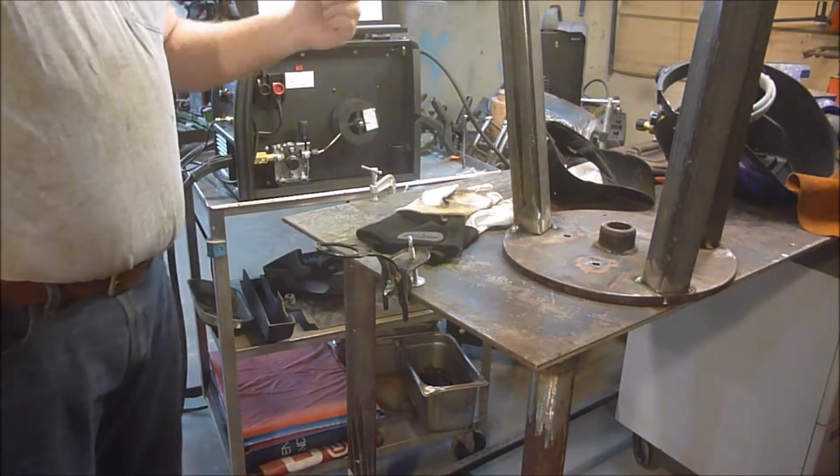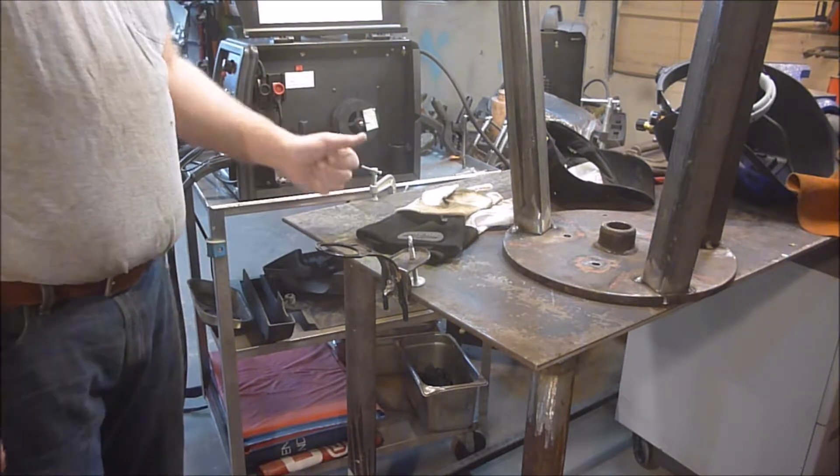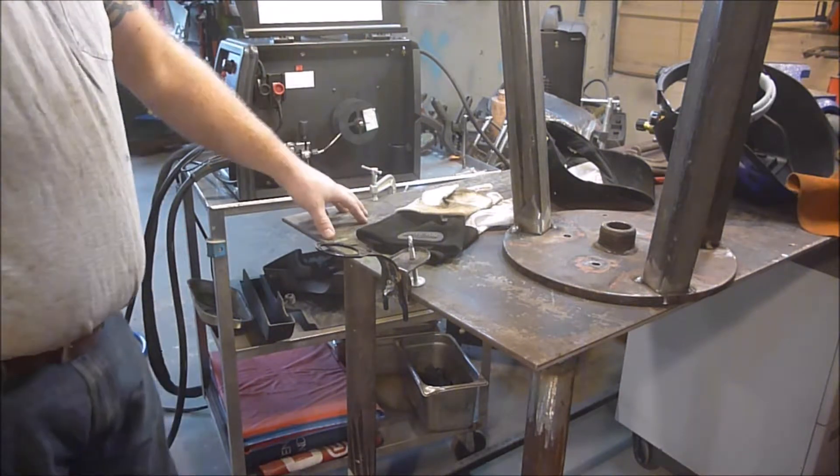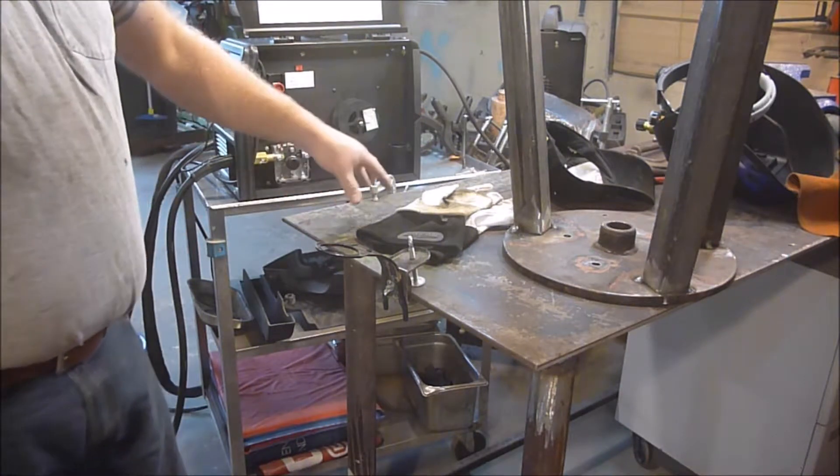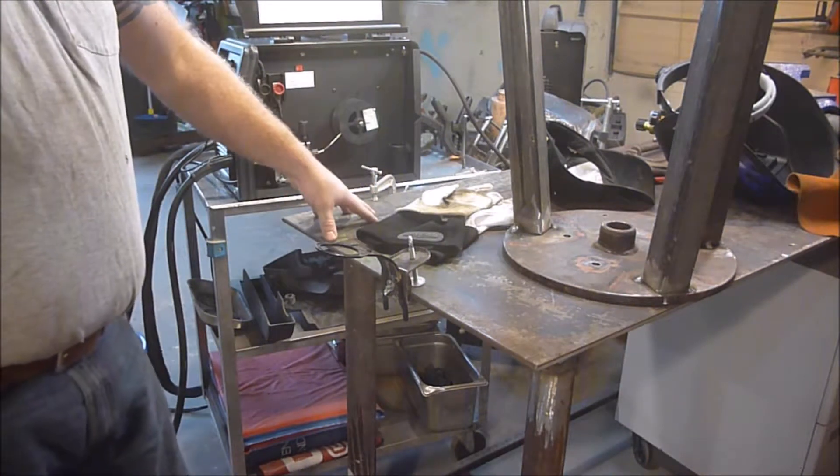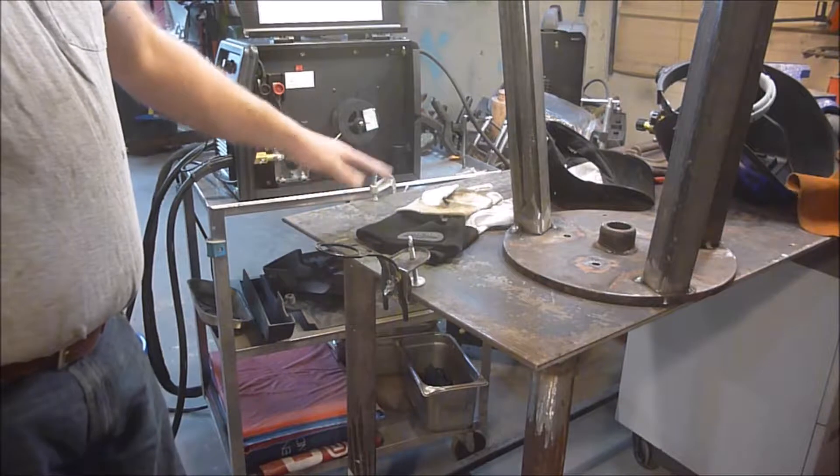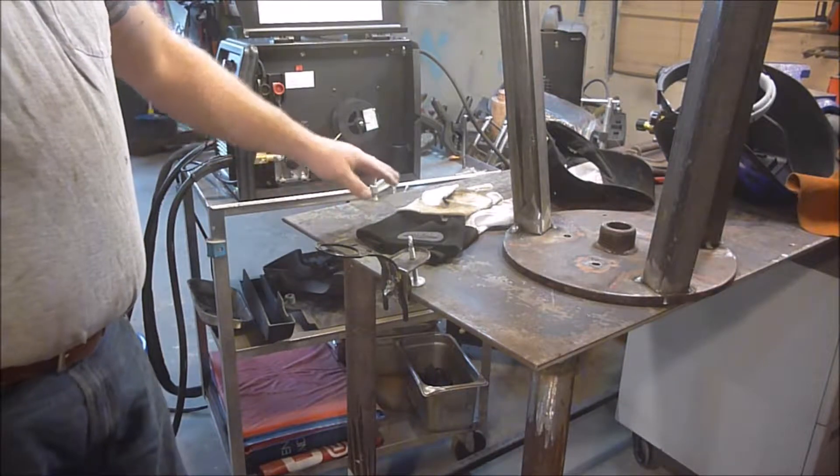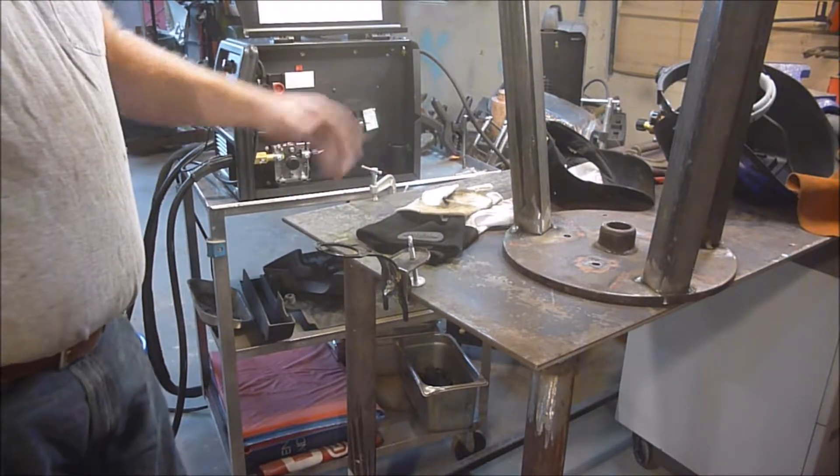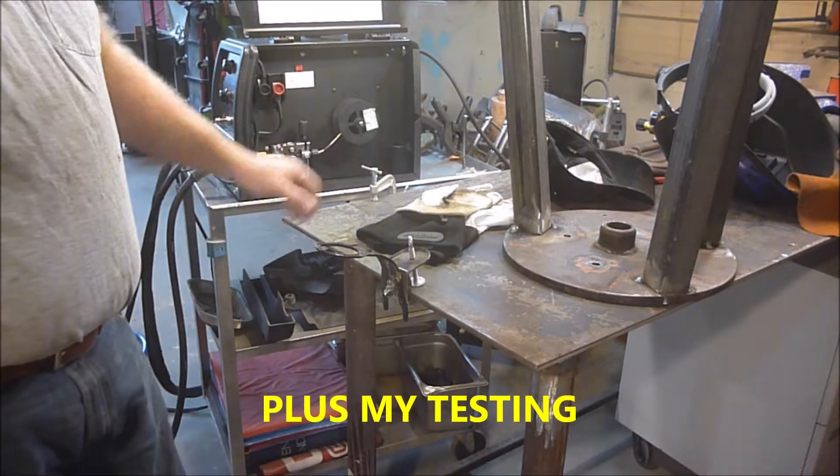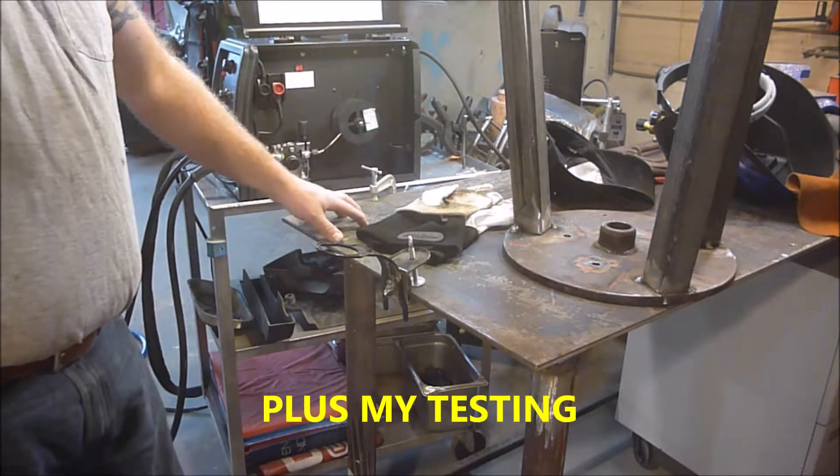I got done with my welding table, completely the first part of it, not the complete table but the first part. It's all completely welded up, it's a table, it's usable but I'm obviously not finished with it.